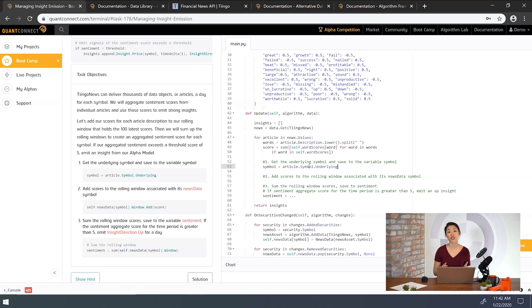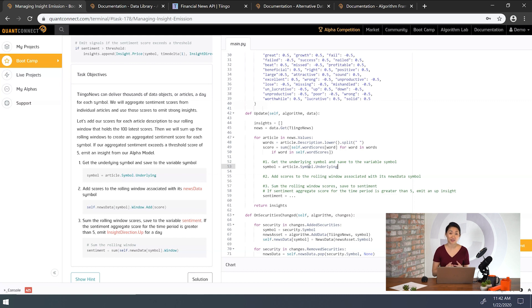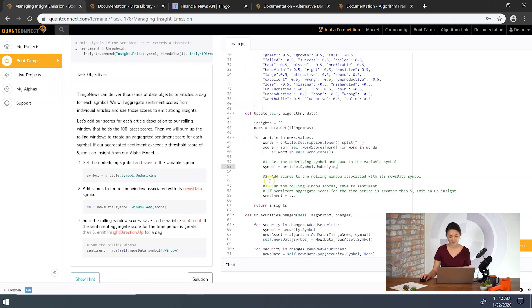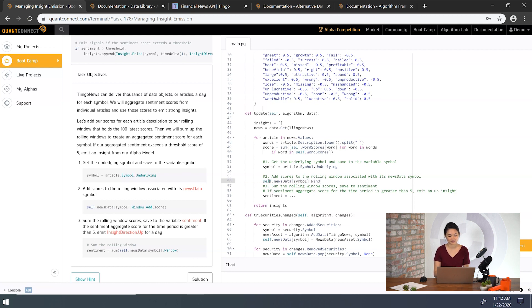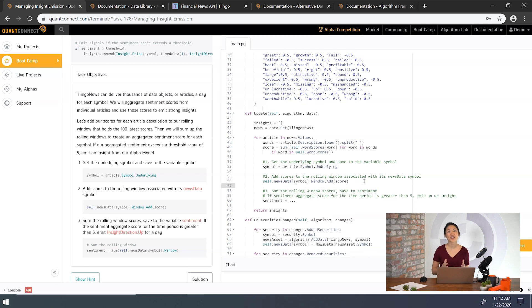So for task two, we'll add scores to the rolling window associated with the news data symbol. We can add a score with the window.add method. You need to use the symbol key since this is a dictionary.